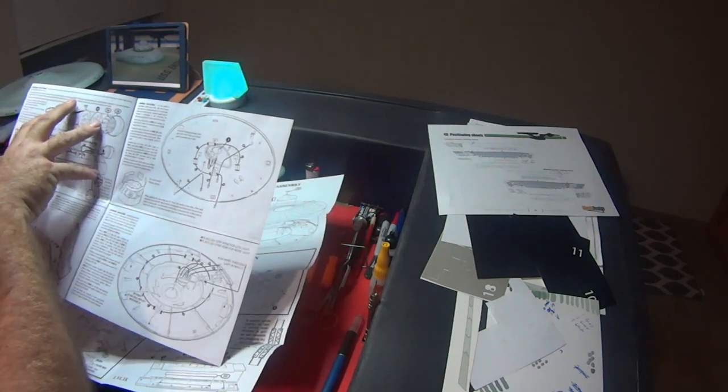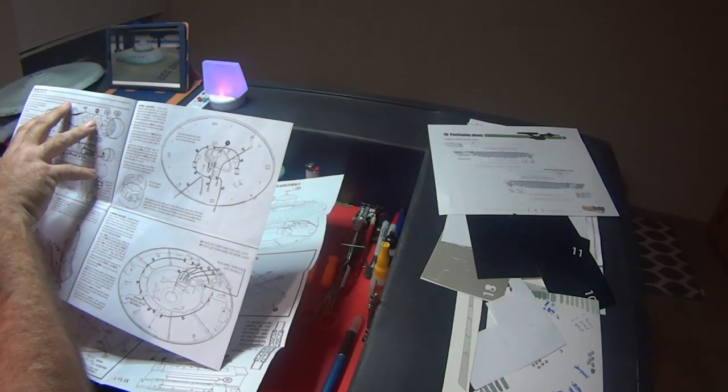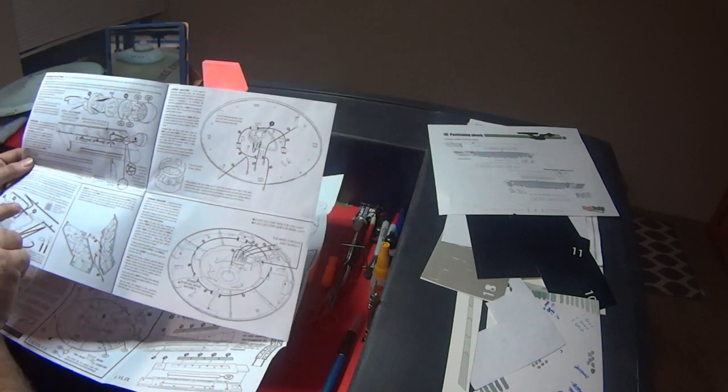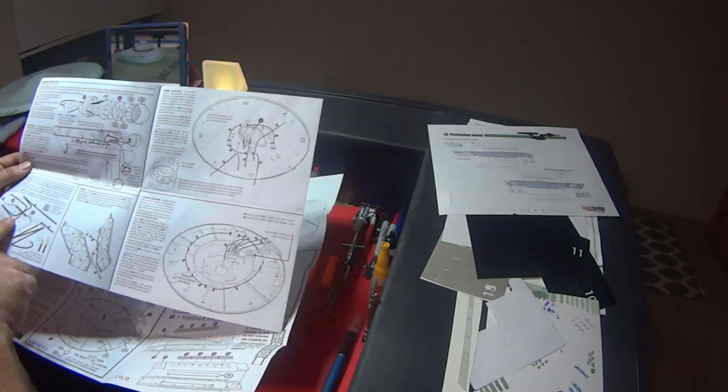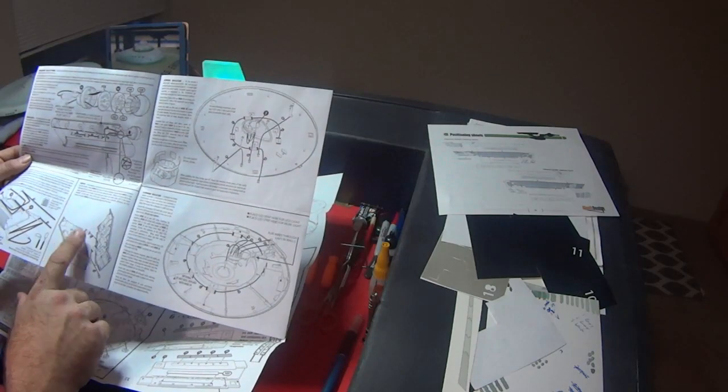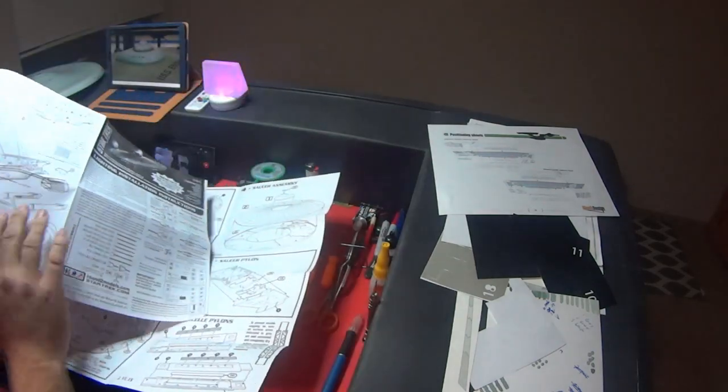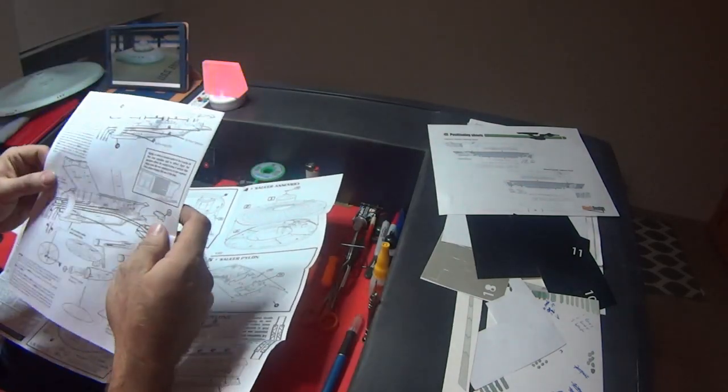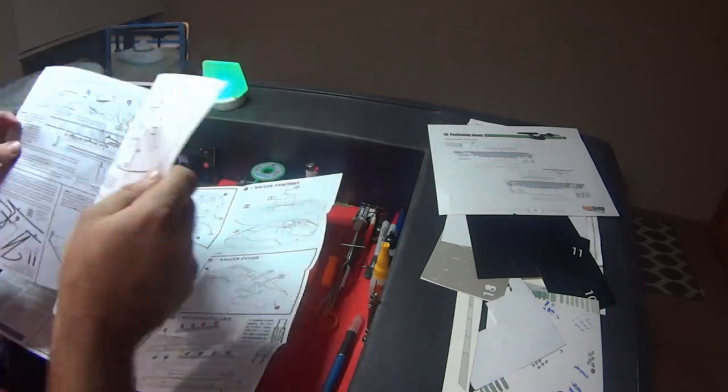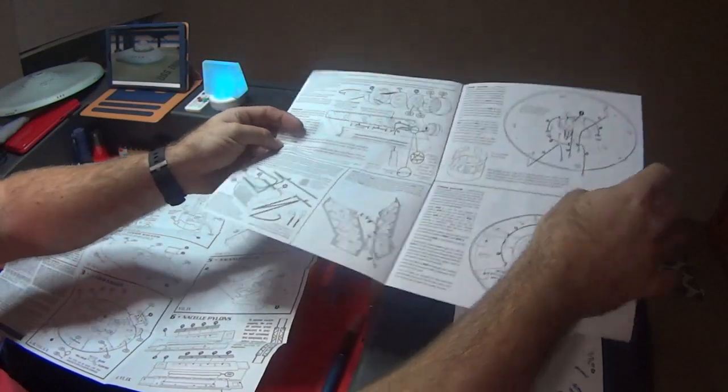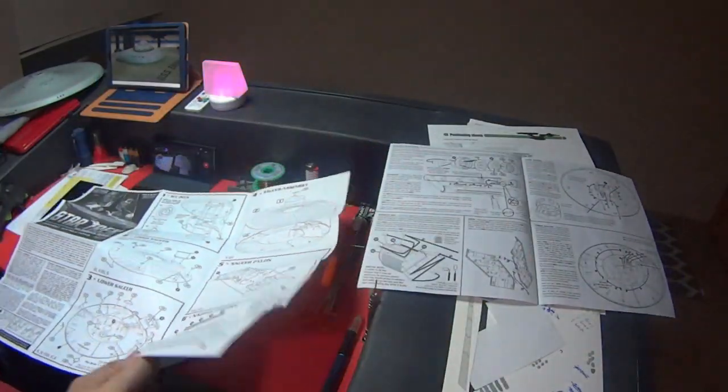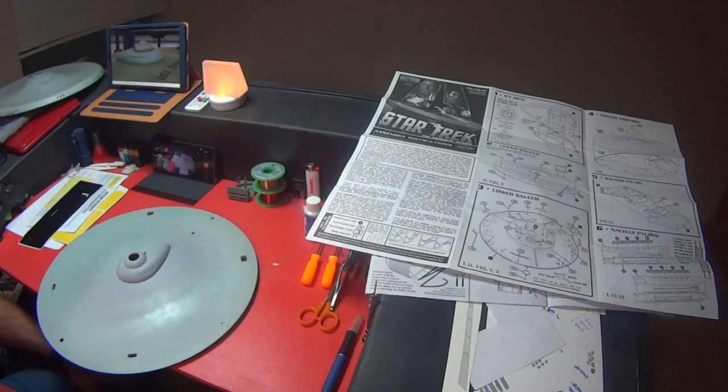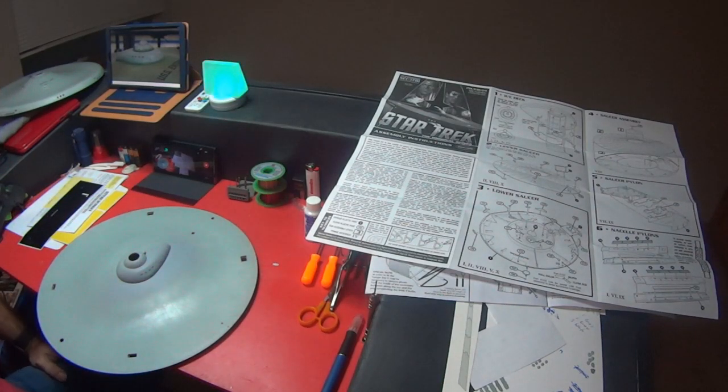It's pretty easy to follow. It's broken down, so right now if I'm working on the saucer section, I'm going to use this, my lighting instructions for the saucer section. You've got instructions how to assemble the Bussard collectors for the nacelles, for lighting the shuttle bay, for lighting the connecting dorsal, and obviously the last part is your secondary hull doing all the wiring for that. Pretty simple instructions to follow.